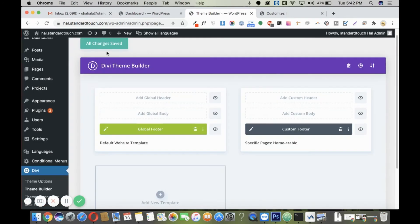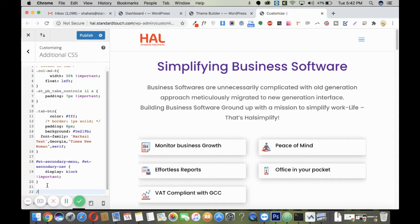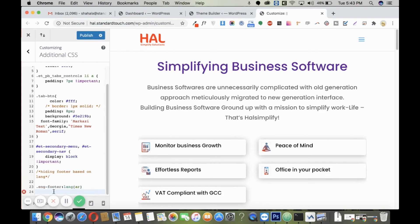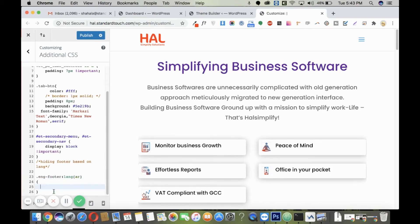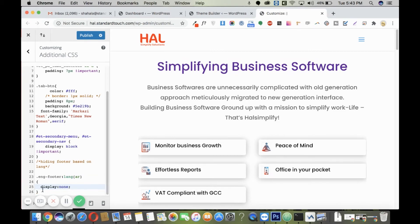Save all changes. Now go to your Customize tab and add some custom CSS based on the classes you have provided. I've given two classes: one was for the English footer and another for the Arabic footer. For the English footer, I want it to appear only on the English language pages, so I'll use a language selector and write CSS so it does not display on Arabic pages.